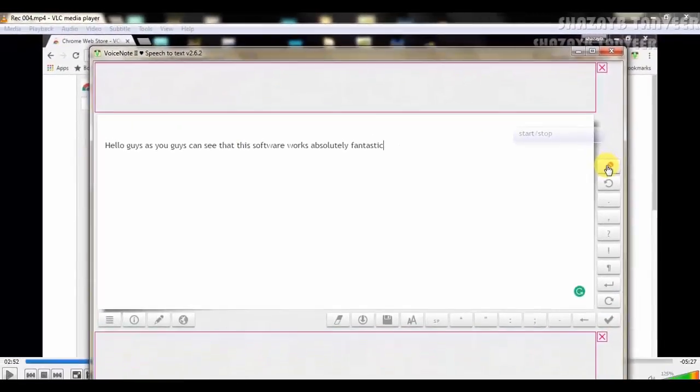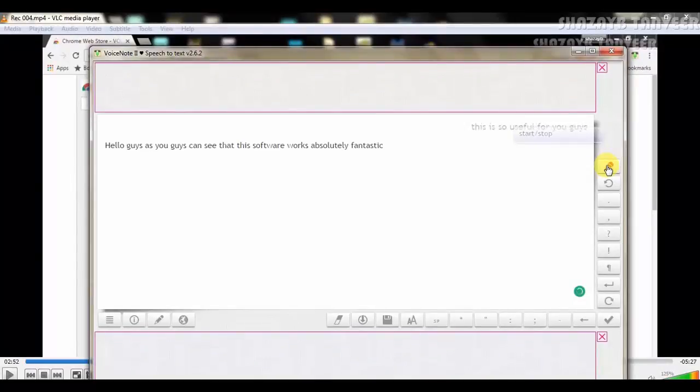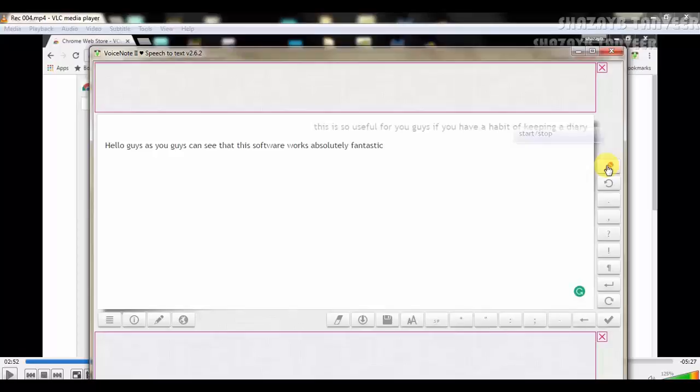This is so useful for you guys if you have a habit of keeping a diary. So if you are an Indian, let me talk in Hindi.